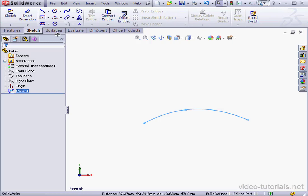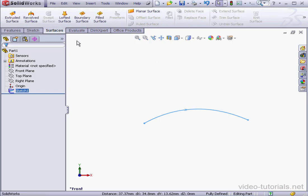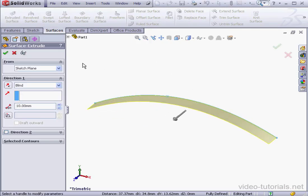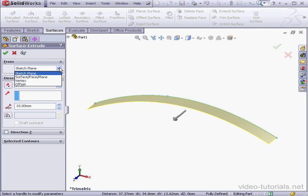OK, let's activate the Surfaces tab and activate the Extruded Surface tool. The Property Manager is pretty similar to the Extrude Feature Property Manager that we practiced in Volume 1 of this course.